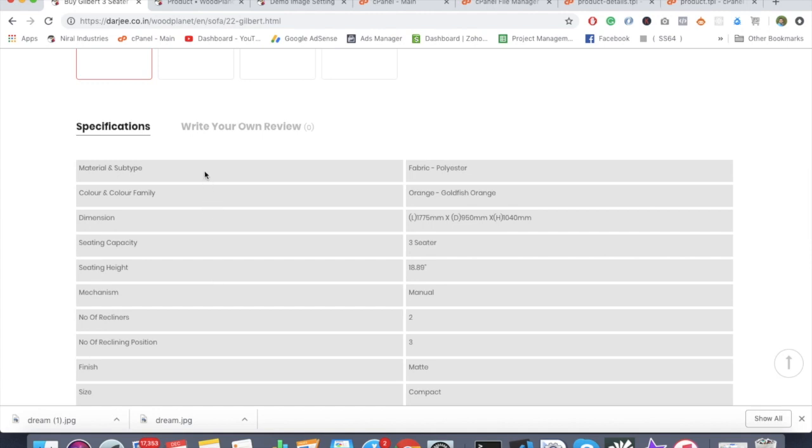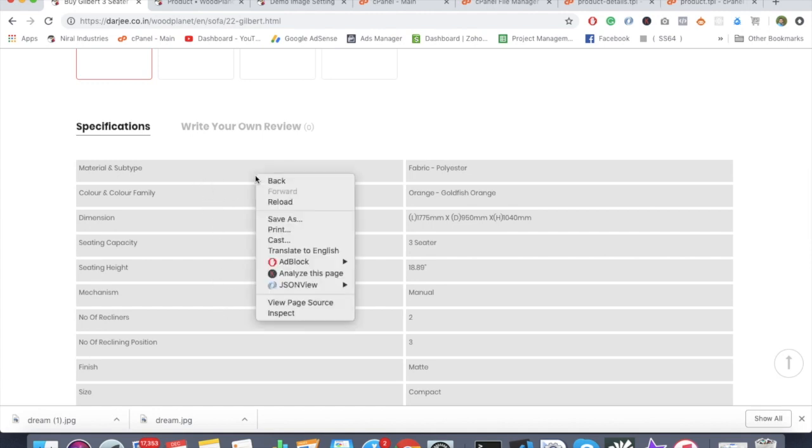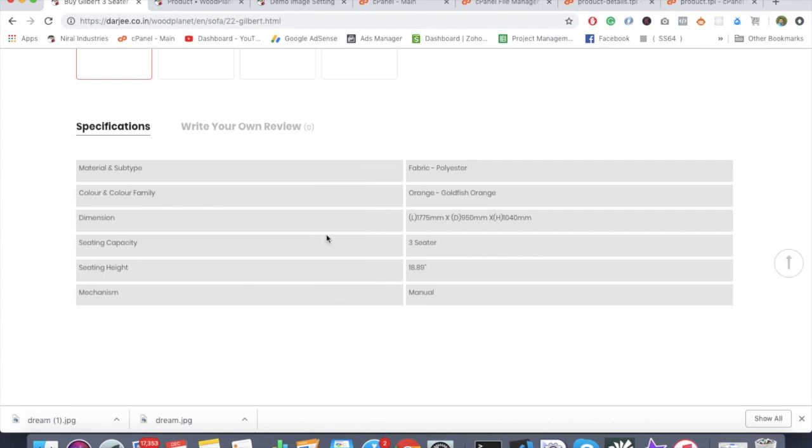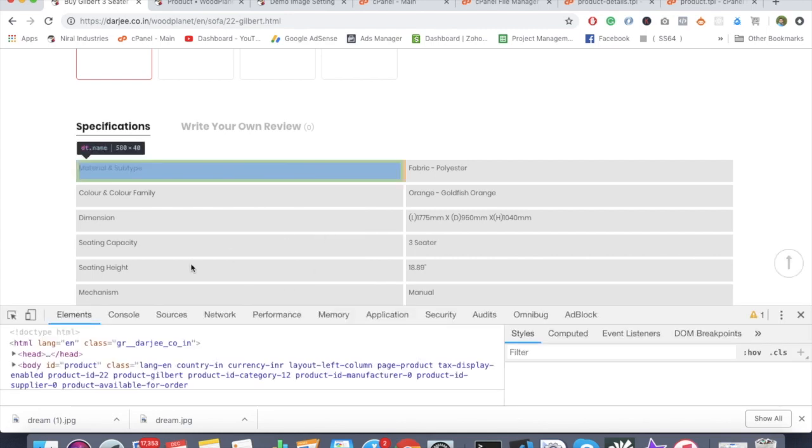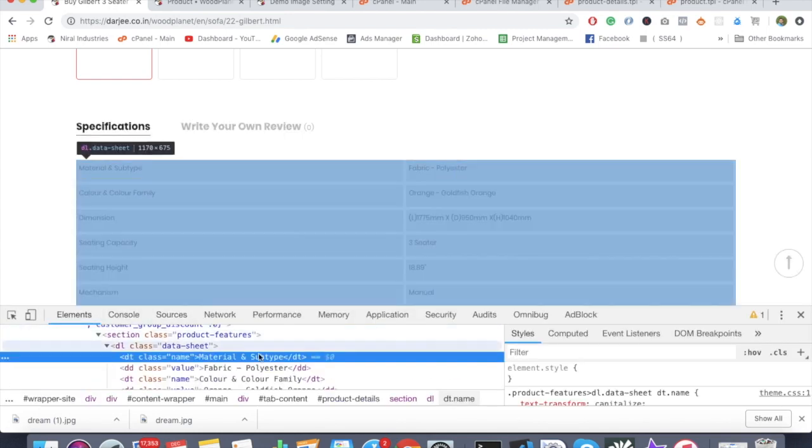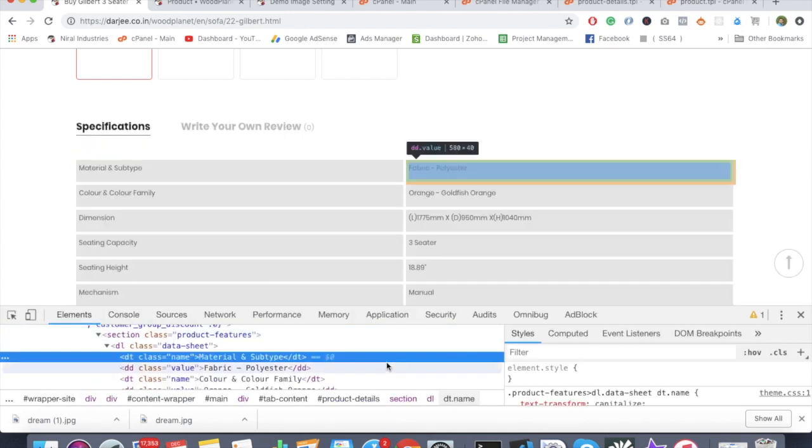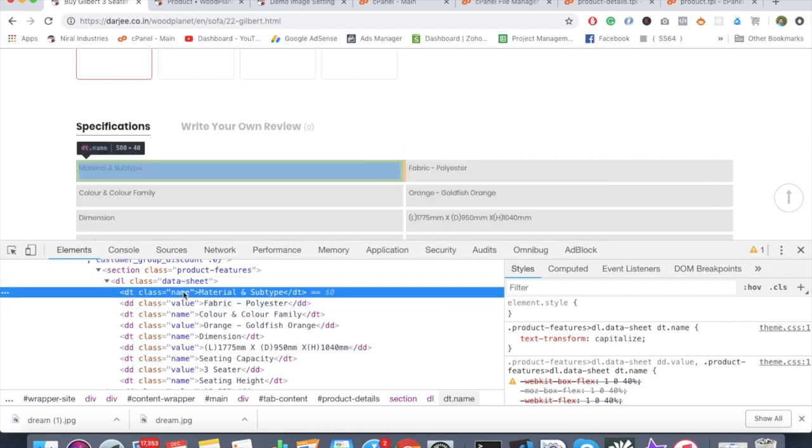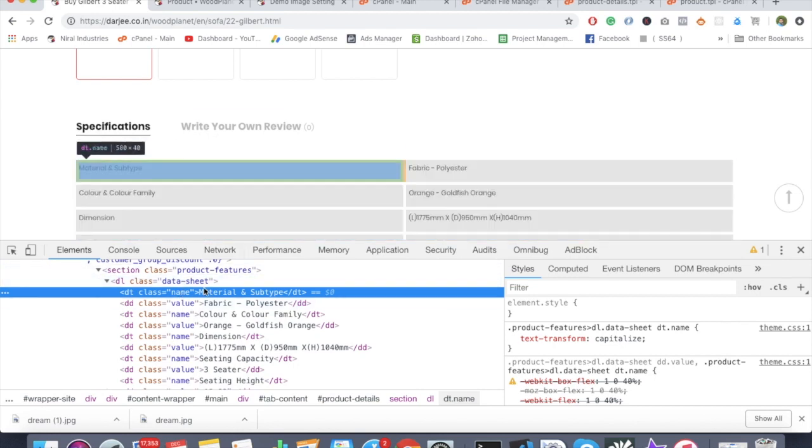If you want to go further and change all those things or play around with the styling, all you have to do is open the inspect element and select the appropriate column. In this case, we have this DT class name.